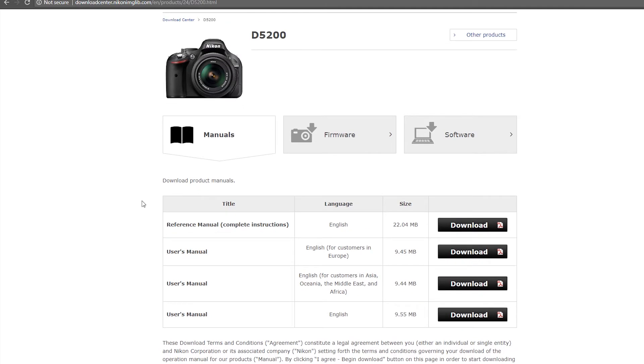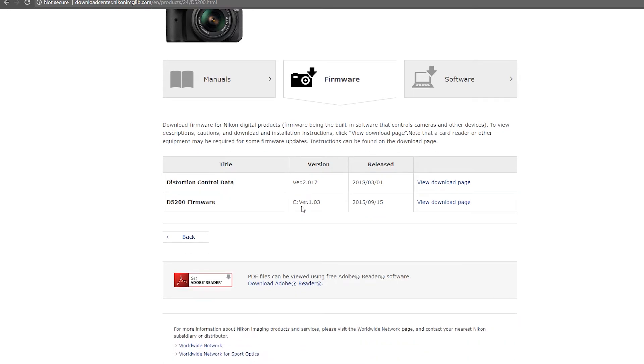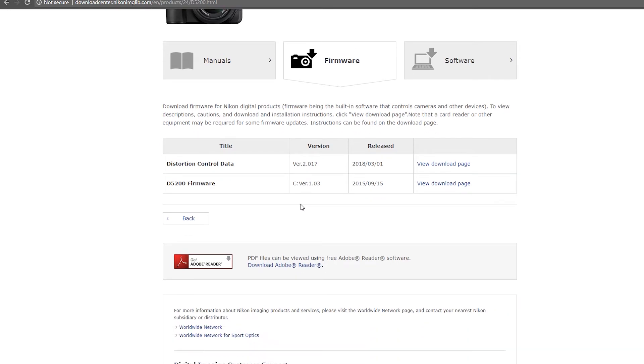And you want to click on these three tabs. You want to click on firmware. This is where you want to click. And then it will show you the latest firmware.